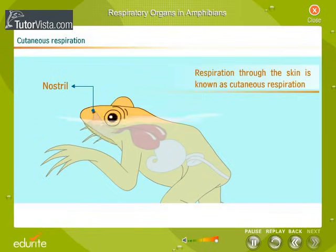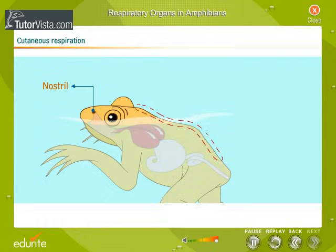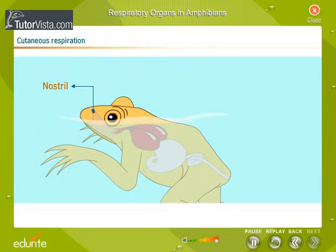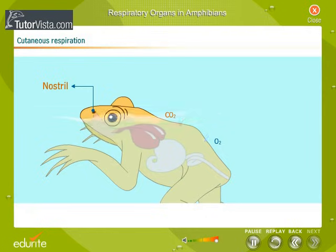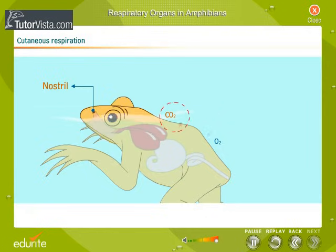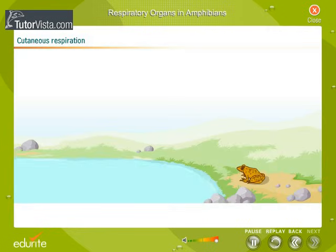Respiration through the skin is known as cutaneous respiration. The skin on amphibians is very thin and is richly supplied with blood capillaries. The water carries oxygen with it, which diffuses into the capillaries, and the carbon dioxide from the blood diffuses out. That's why most amphibians have to live in moist places where there's water nearby.